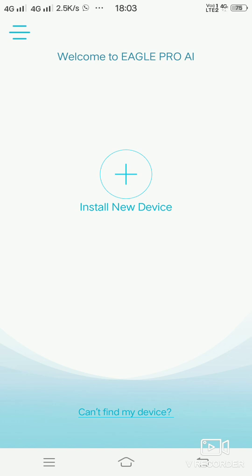Once you open the app, this is the screen you will get. You will have to click on install a new device.